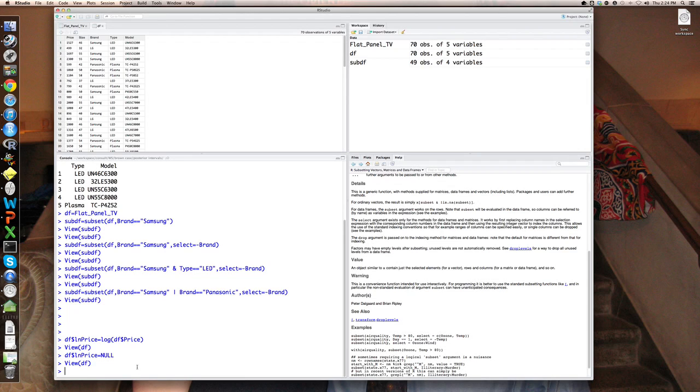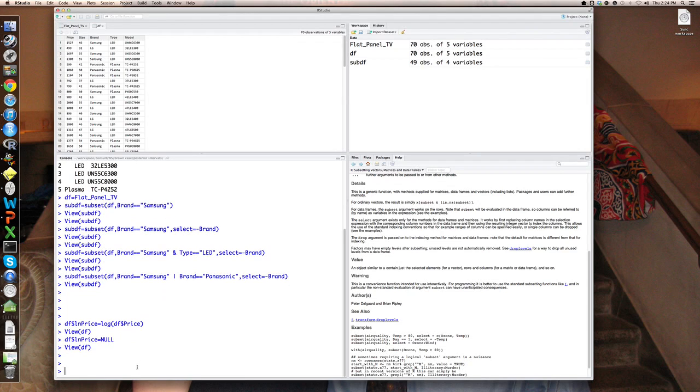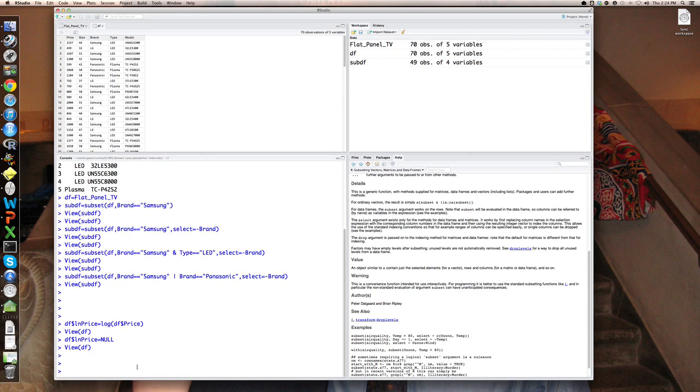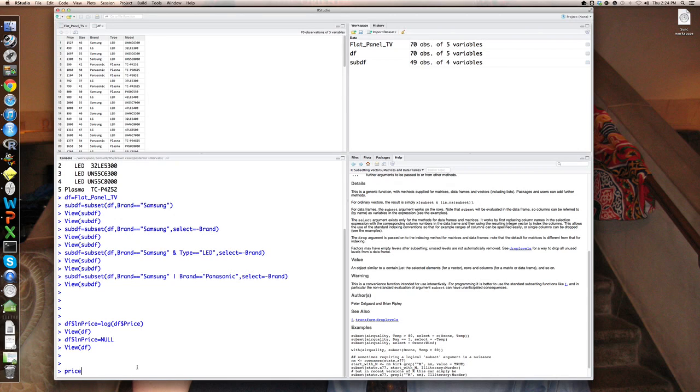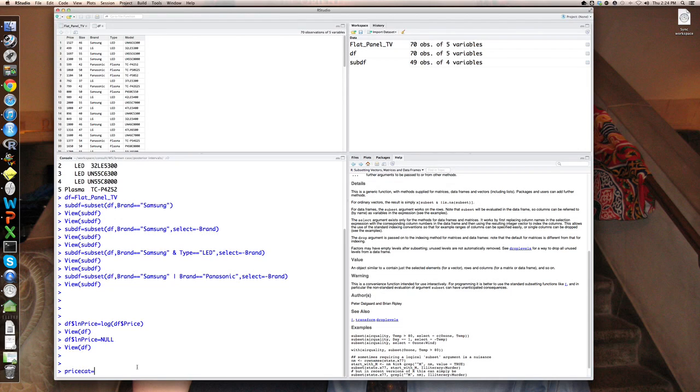There's one final thing I would like to cover, which is how to take a continuous variable, and create categories or bins out of it. So for example, I might want to take income and put it into a low income, medium income, high income. Here I'm going to do that with price. So let me create a new variable called price cat, meaning categorical variable values, a categorical version of price.